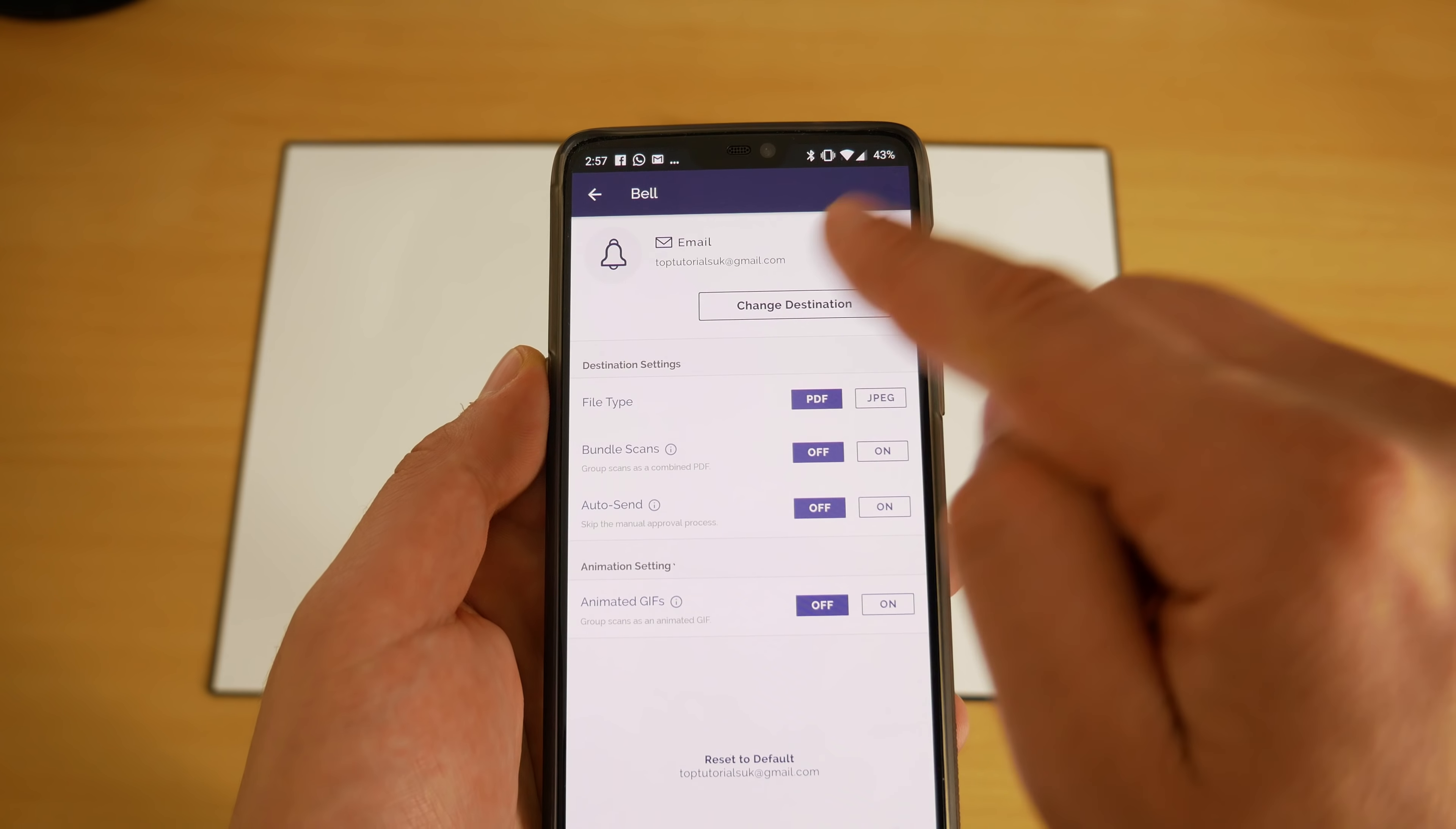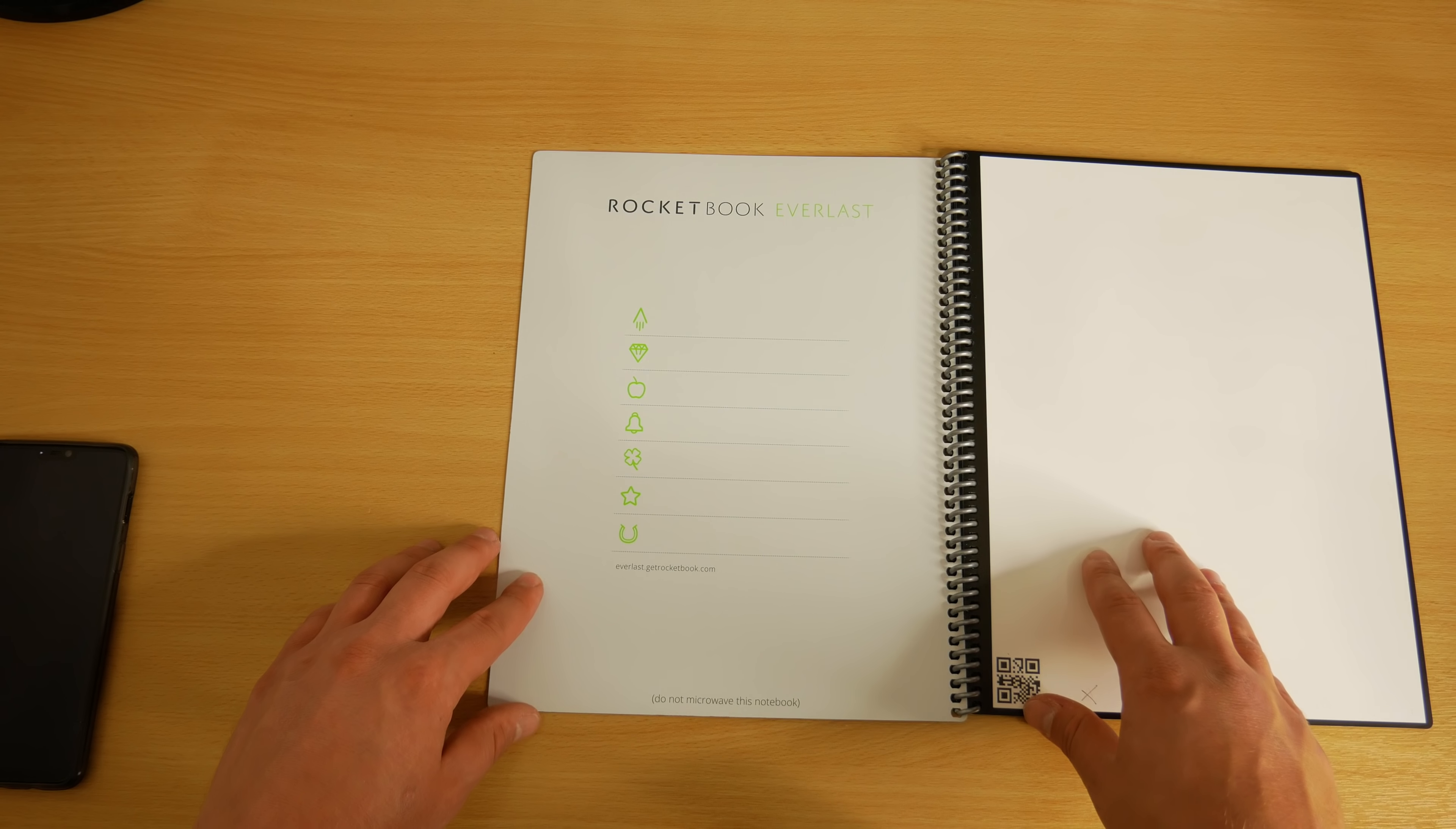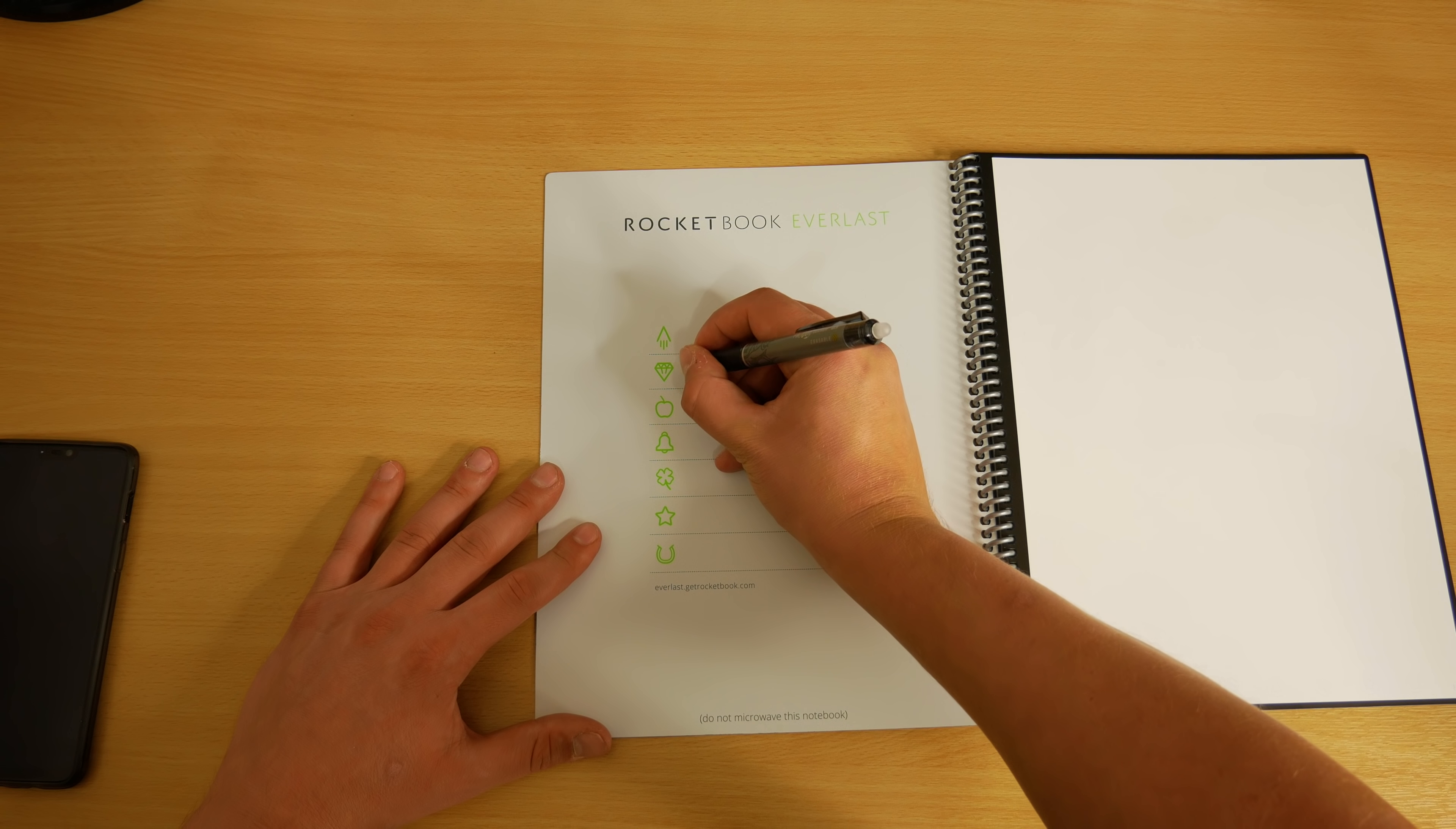Of course you can manually specify where you want them to go as well. There's also a page on the inside of the book where you can write down what you've allocated these symbols to, that makes it handy in case you forget.